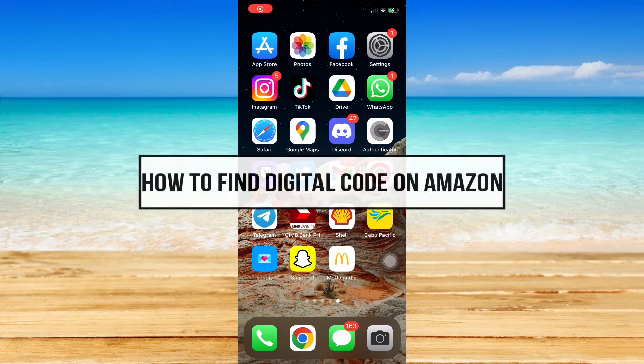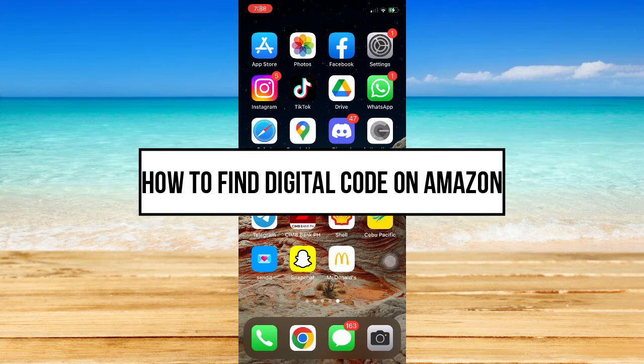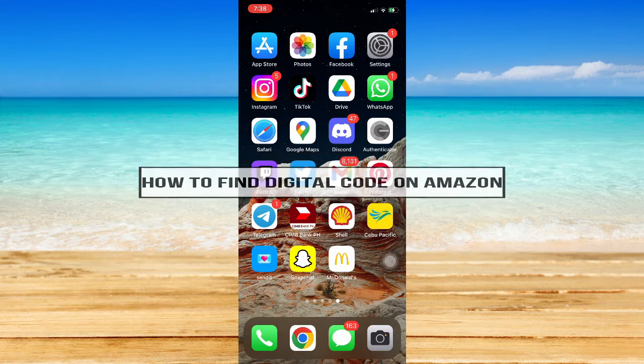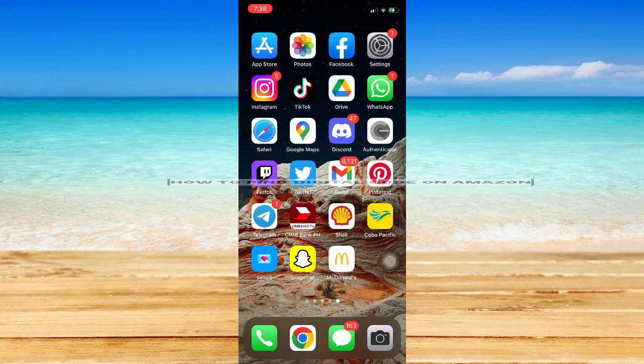How to find digital code on Amazon. Hi everyone, welcome back to this channel, and in today's video, I will be teaching you how to find digital code on Amazon. So, let's begin.